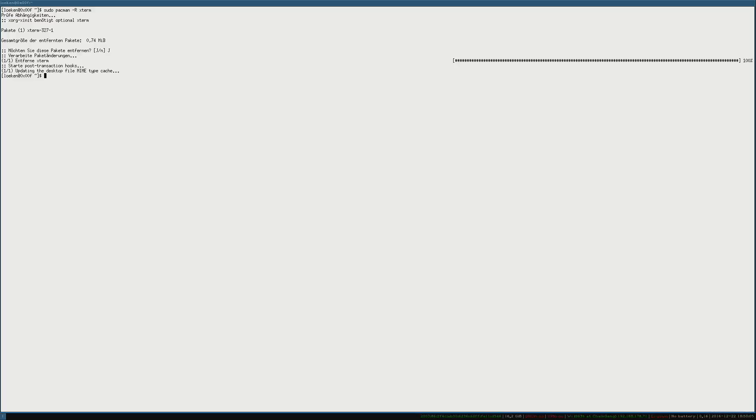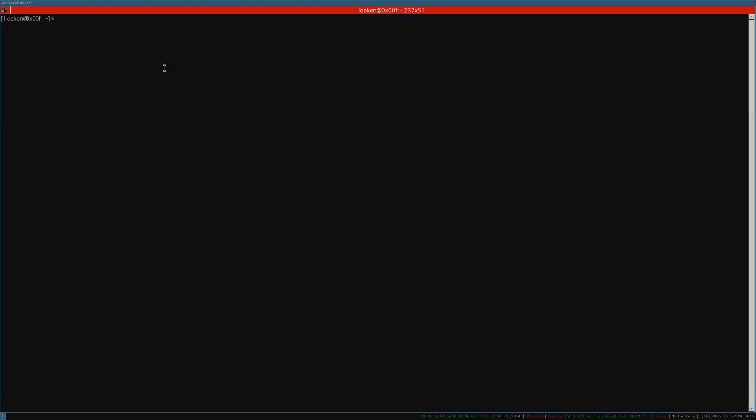To close a window you can simply press Windows Shift and Q. And now we can open a new terminal session by pressing Windows Enter and this time we get our lovely Terminator.